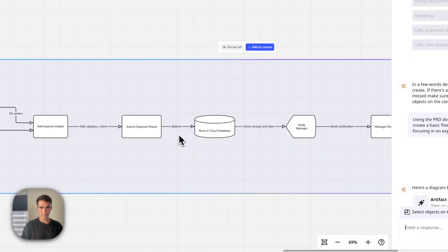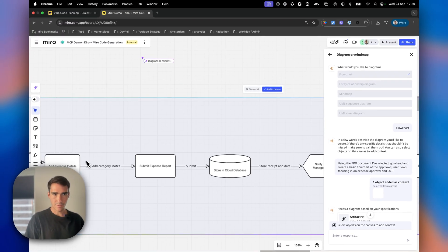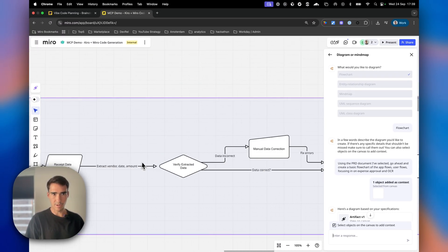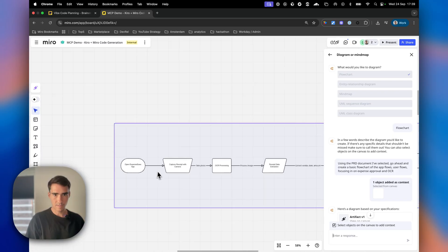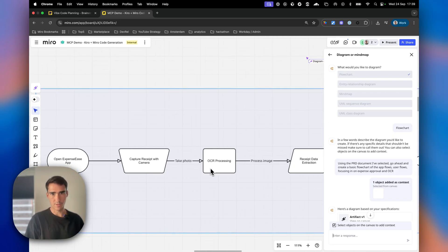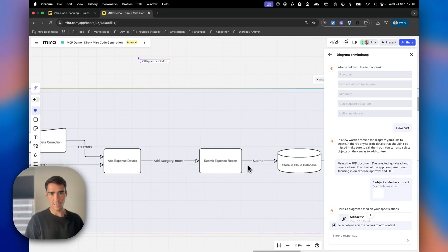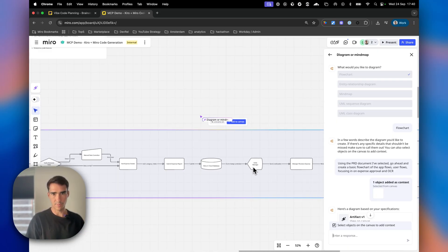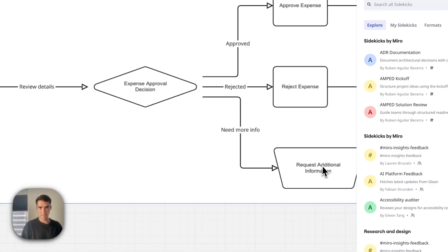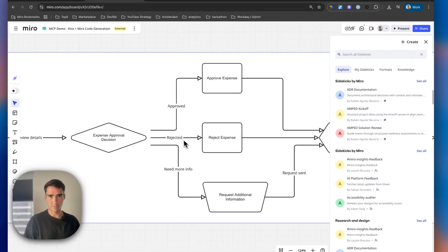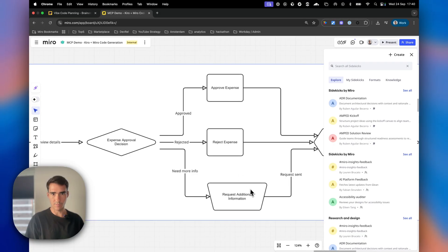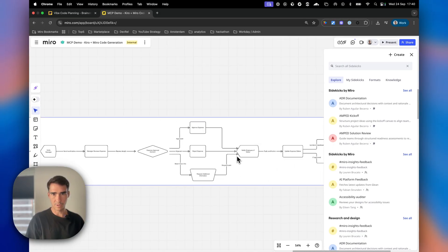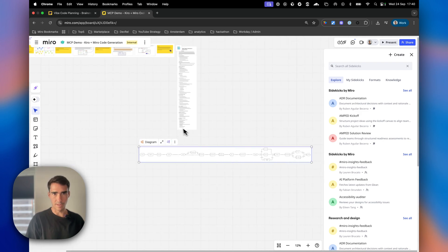Here's the main flow: capture receipt with camera, take a photo, process the image, verify the data, add expense details, submit expense report, notify manager. We have expense approval decisions - approve, reject, or request additional info - then notify status via push notification. This looks pretty good.